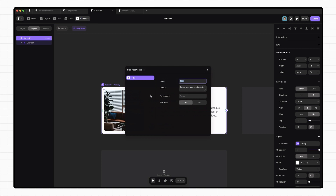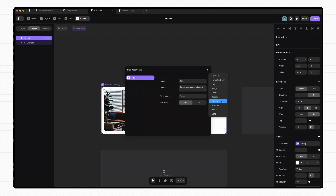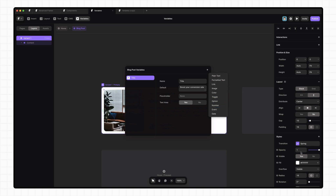Here we can see the title variable we have set up, but if we click this plus button, we can see the different types of variables we have access to. We have plain text, formatted text, link, image, color, toggle, option, number, event, and date.